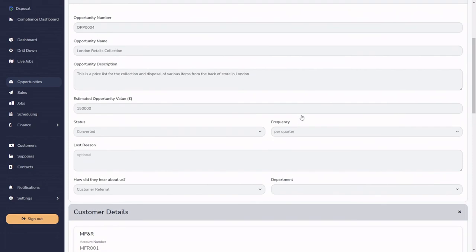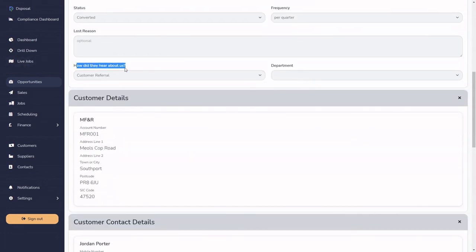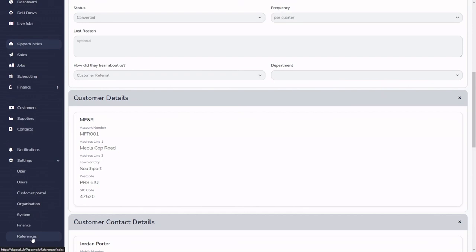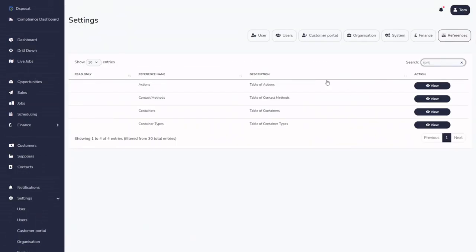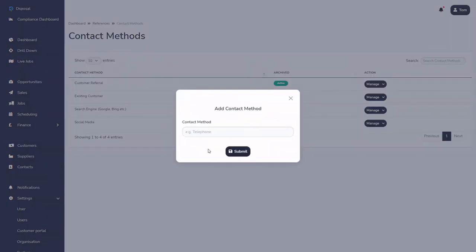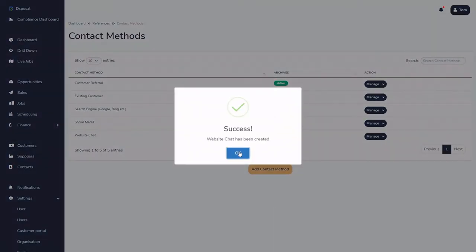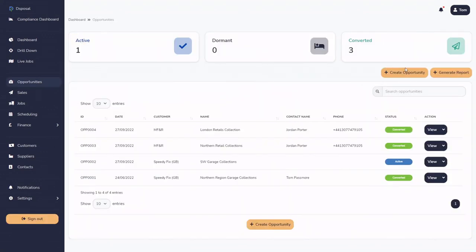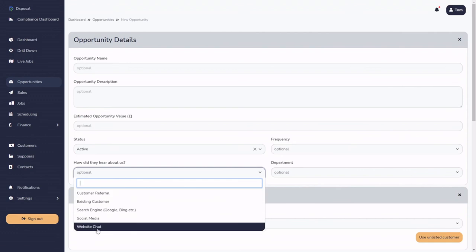Briefly, I want to cover the 'How did you hear about us' section. This field pulls from a table within References. Going to References > Contact Methods, we can see there are five default contact methods. We can add a new method — for example, 'Website Chat' — type it in, press Submit, and it appears in the list. Going back to Opportunities and creating a new one, you can now see 'Website Chat' available in the 'How did you hear about us' field. This shows how the References section can be used to update other areas of the system.